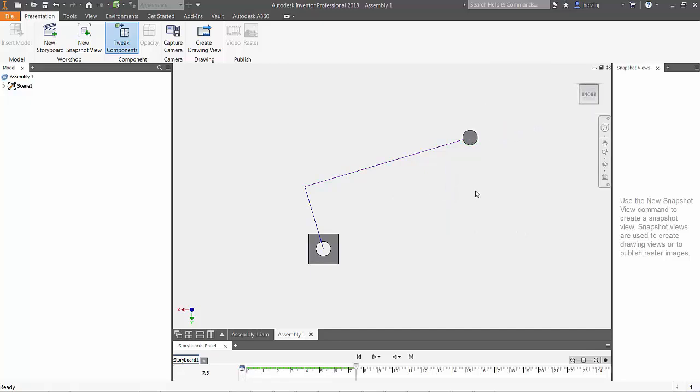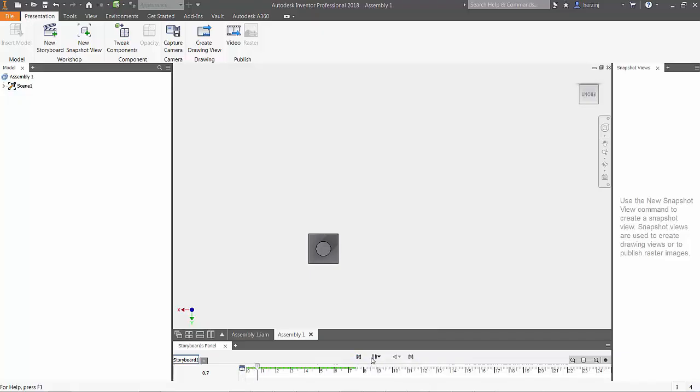To view an animation of the prescribed movement, press the Back to Storyboard Beginning button, and then play Current Storyboard.